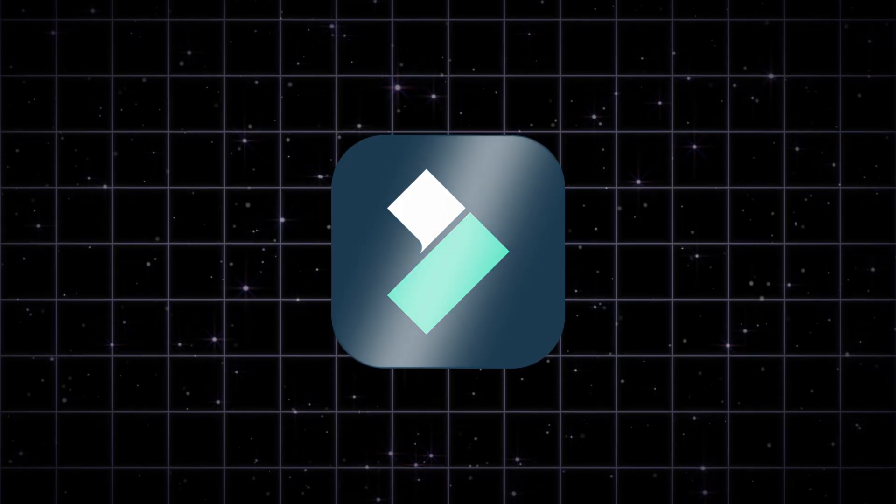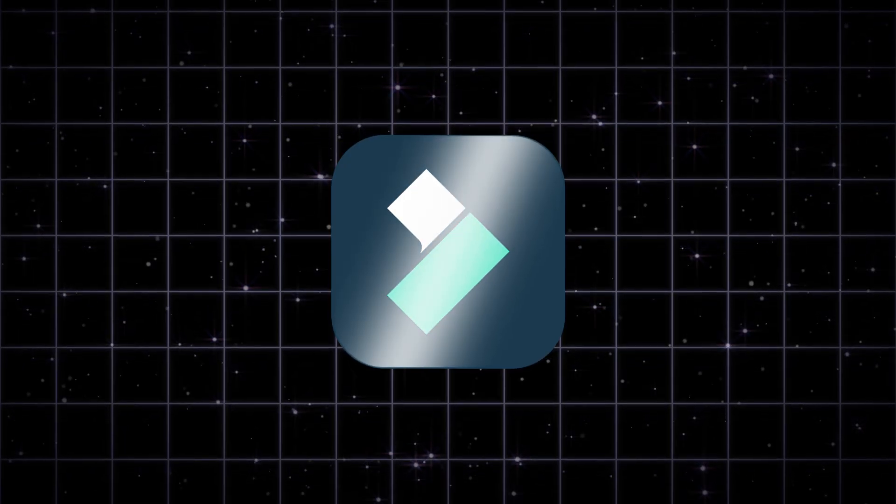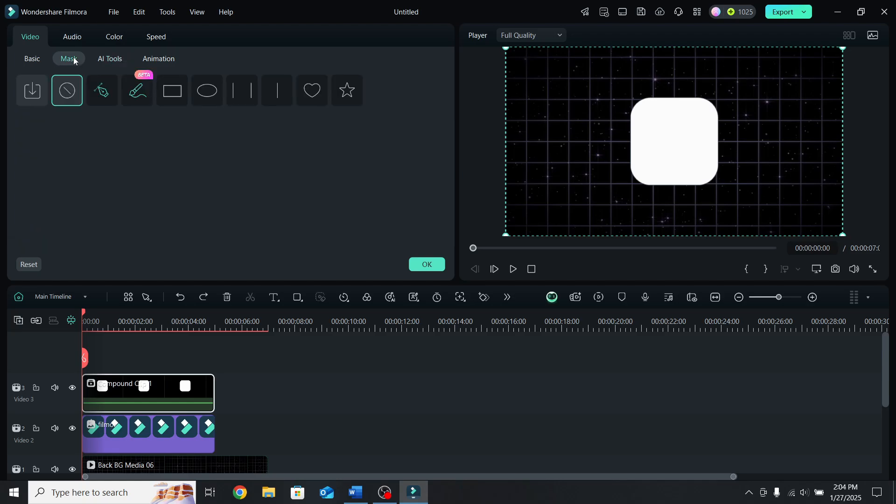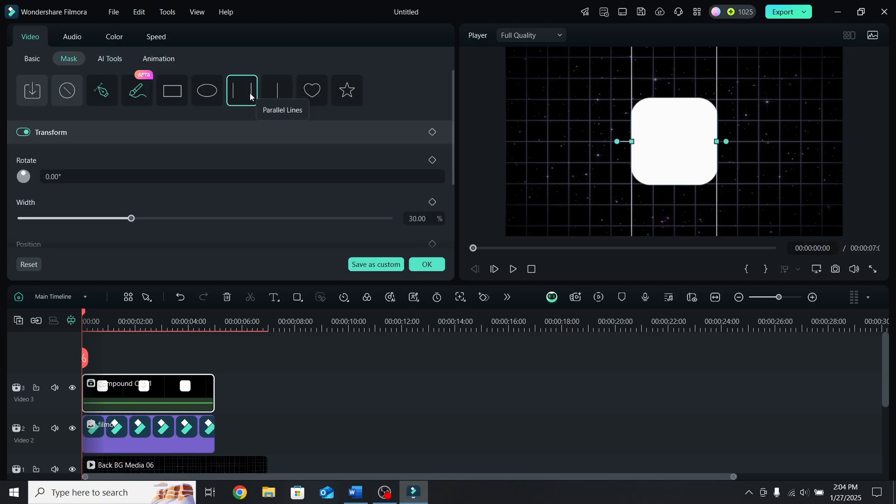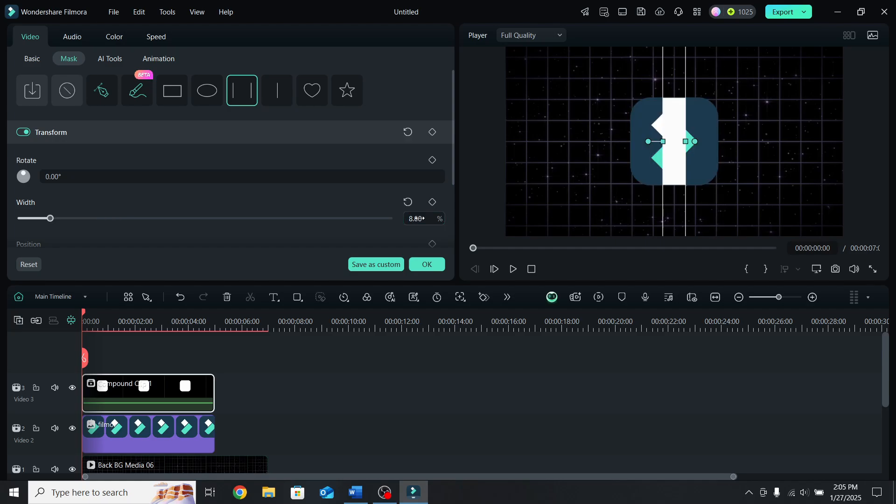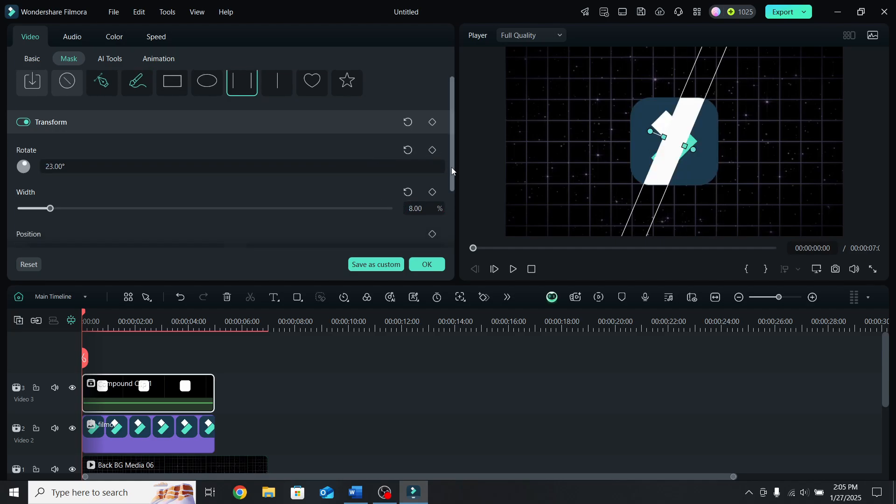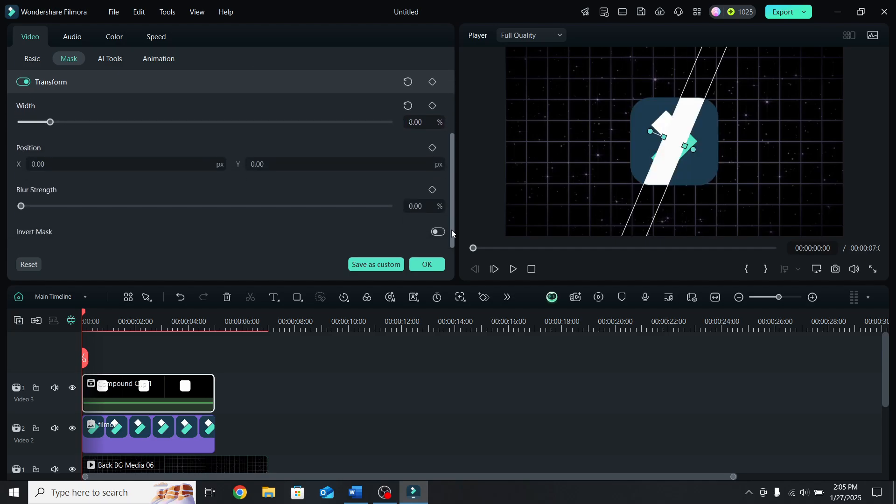Next it's time to create the shine effect. To do that, go to mask, apply the parallel lines mask and now you have to adjust it. Let's lower the width to 8%, rotate it to 23 degrees and scroll down to the blur strength. Let's increase the blur strength to 18% and it will look something like this.